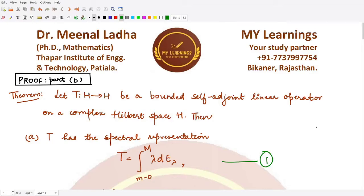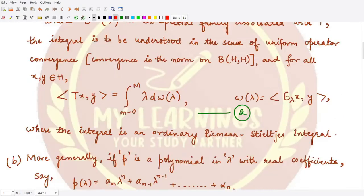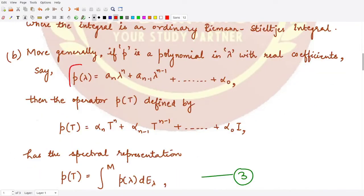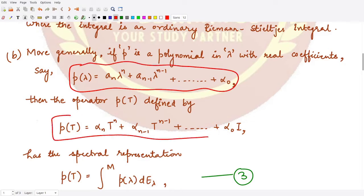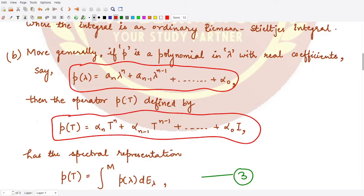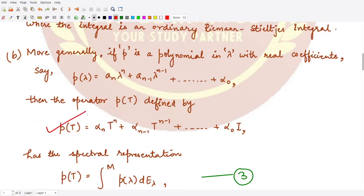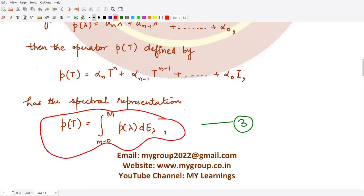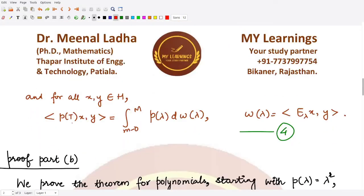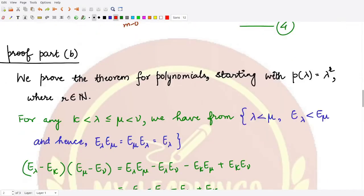Hello everyone, welcome to this video. In this video let us prove part b for this theorem. We wanted to prove that if we are given some polynomial, then we can associate a polynomial operator to it and define the spectral representation for this polynomial operator, given by equation 3. We need to prove that this representation holds for a polynomial operator, and correspondingly we can also define equation 4.